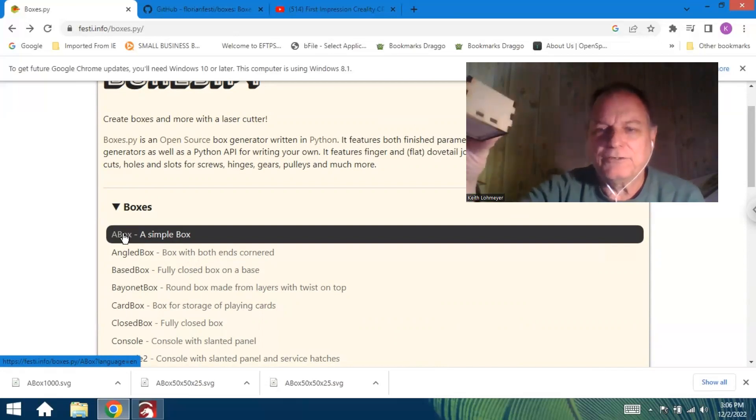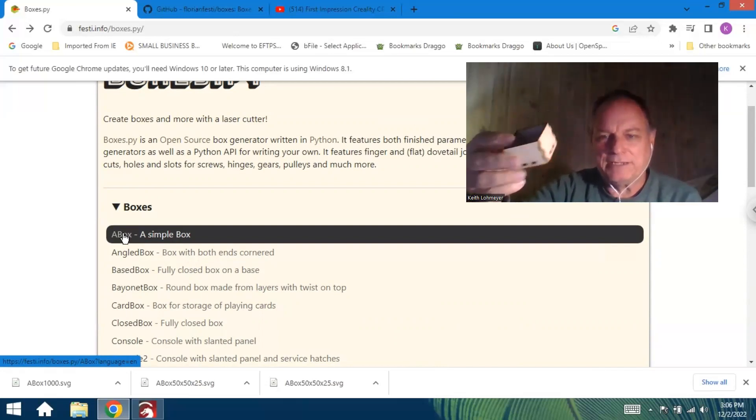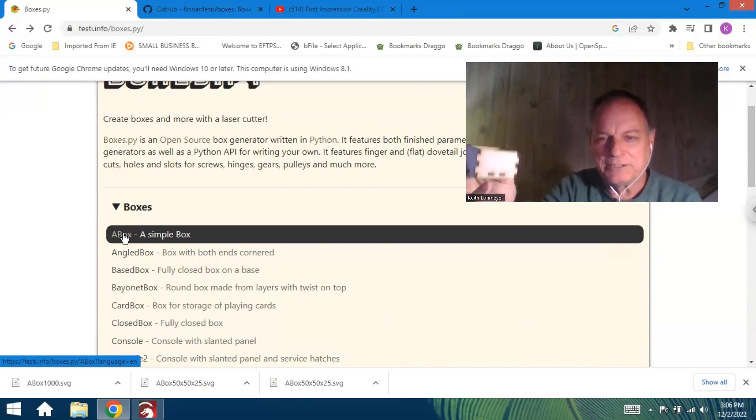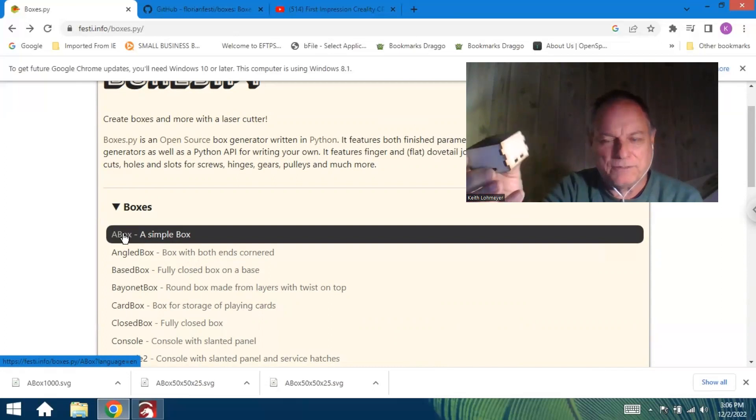Actually, I got it right here, you can see it. The one I made—I didn't want to waste too much material, so I just made it, I think it's, I don't know, 50 millimeter by 30 millimeters or something like that.